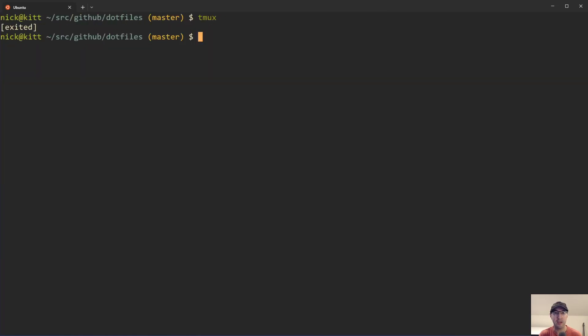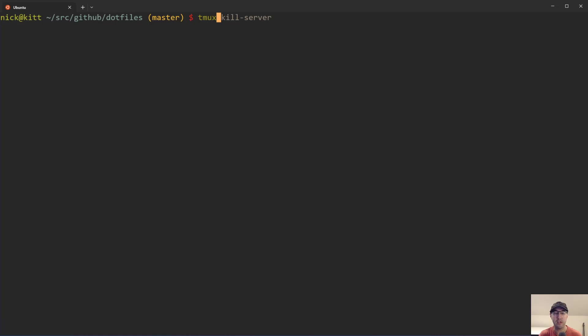I'll kill this Tmux session here. I'll just be super safe here. I'll do a kill server. I think it's already killed anyways. Okay, cool. So now if we restart Tmux here,